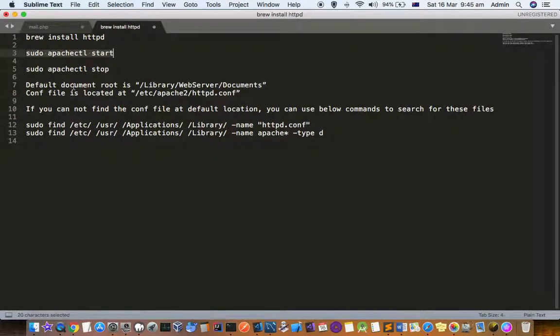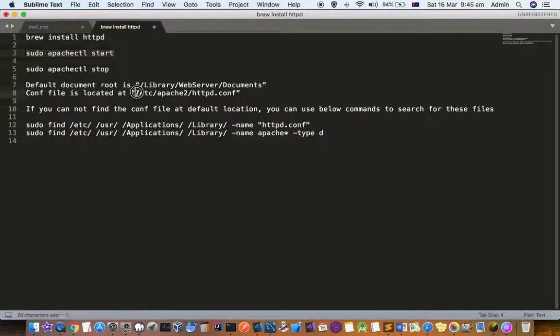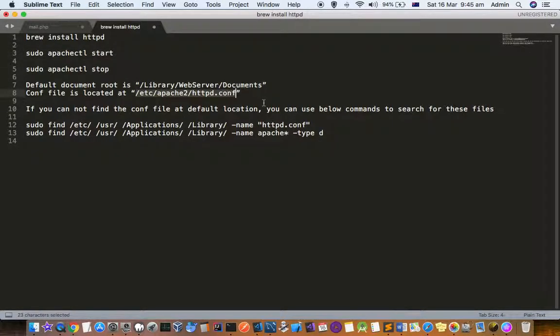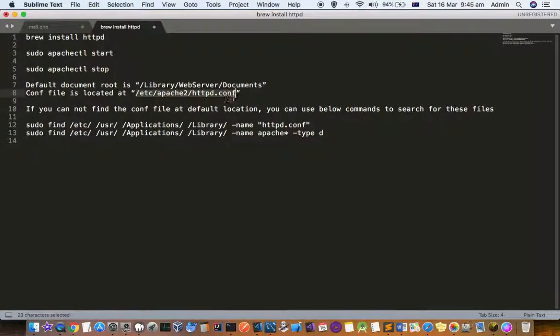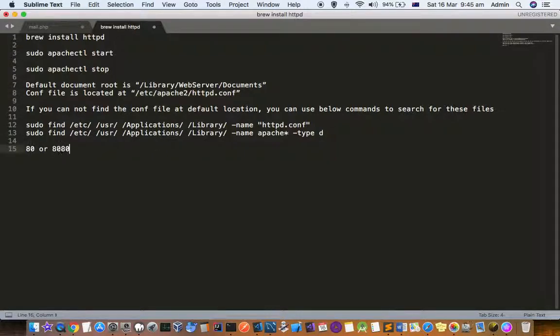To find the default configuration file, you can see that this path is where the default configuration is available: /etc/apache2/httpd.conf. By default the server runs on port 80 or 8080.